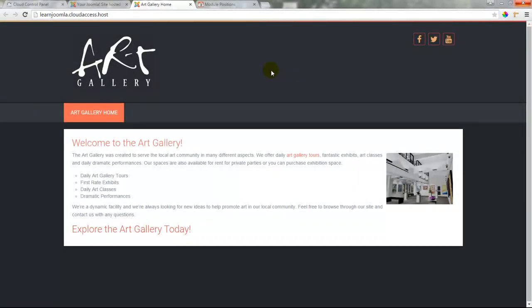In this tutorial we'll cover the basics of using modules in Joomla. In the last tutorial we showed you how to format text in an article that we created. The article that appears here — 'Welcome to the Art Gallery' — is not a module; that's part of our article category and menu structure.